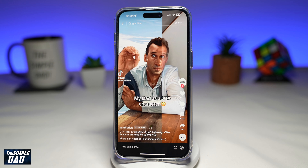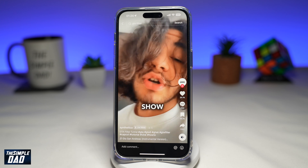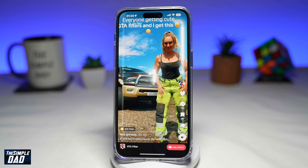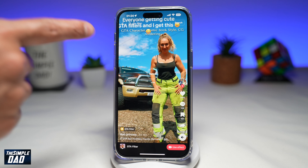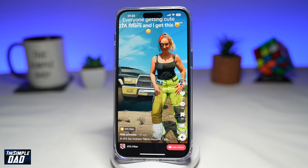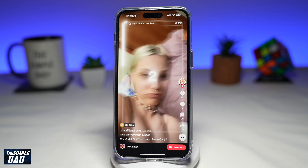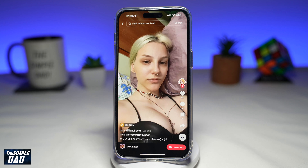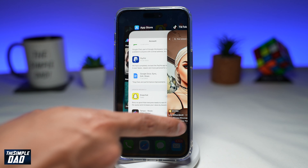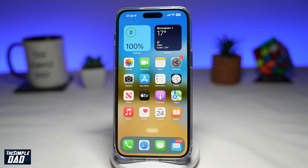TikTok has recently released the GTA filter, which you can use on TikTok. There is no purchase or subscription required and it is completely free of charge. The good part is you can do it as many times as you want. You can use it on yourself, on your pet, or on someone else. Let me show you how to create this GTA filter trend video on TikTok.